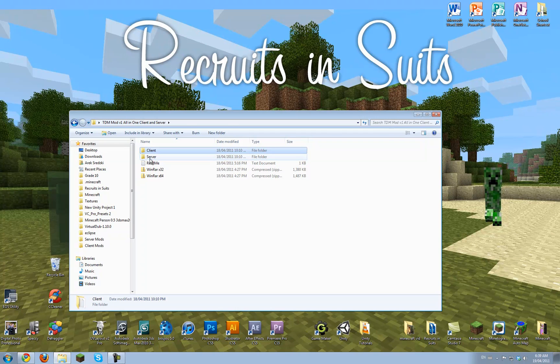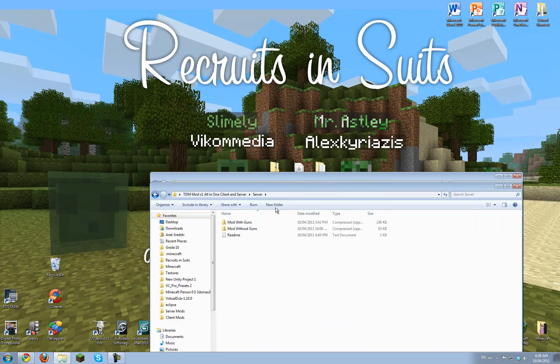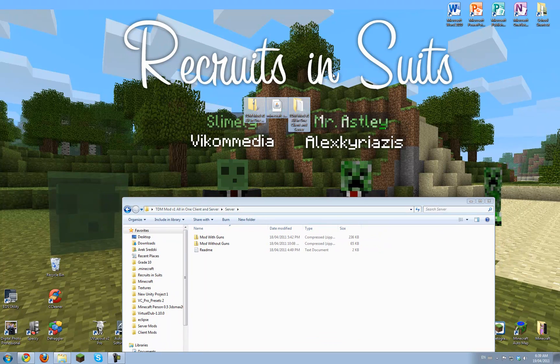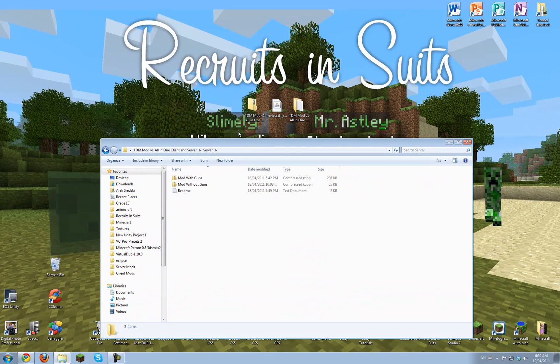So we're going to open the server folder. And again, there's with and without guns. Now this is a multiplayer only mod, clearly, because it's Team Deathmatch.